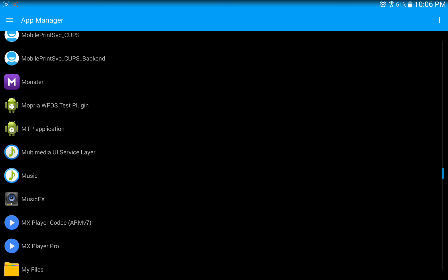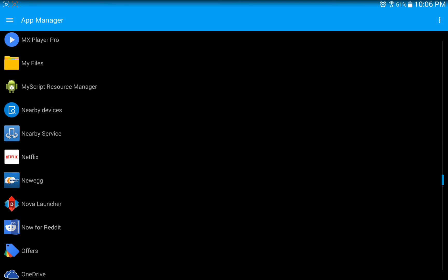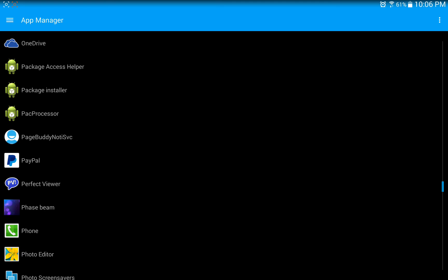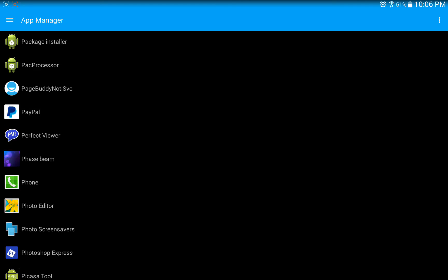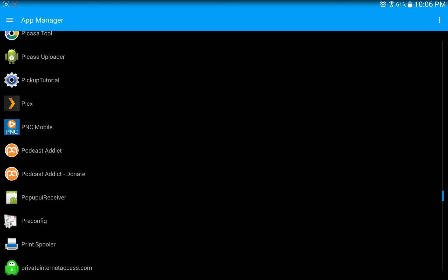You know, generally you can kind of figure out for yourself, like anything that has a little Android dude with a little box in his stomach, you don't really want to remove any of that stuff. Those are probably essential operating system features, like Package Installer. Definitely don't want to get rid of that, Package Processor, Package Access Helper. Like I said, I'd steer away from anything that shows an icon for a little Android dude. Don't bother with those.